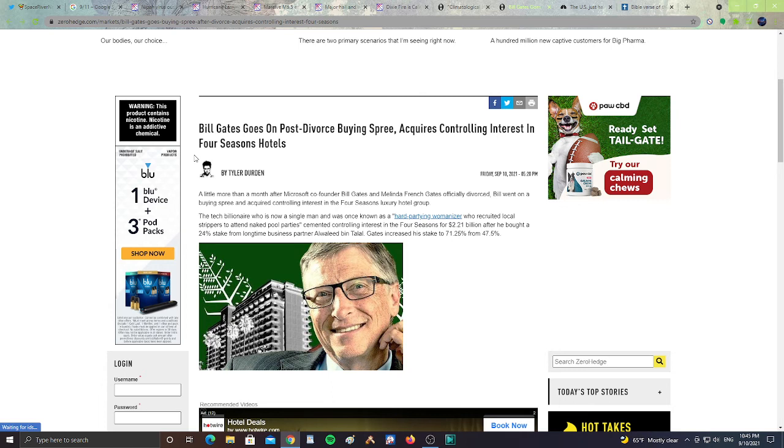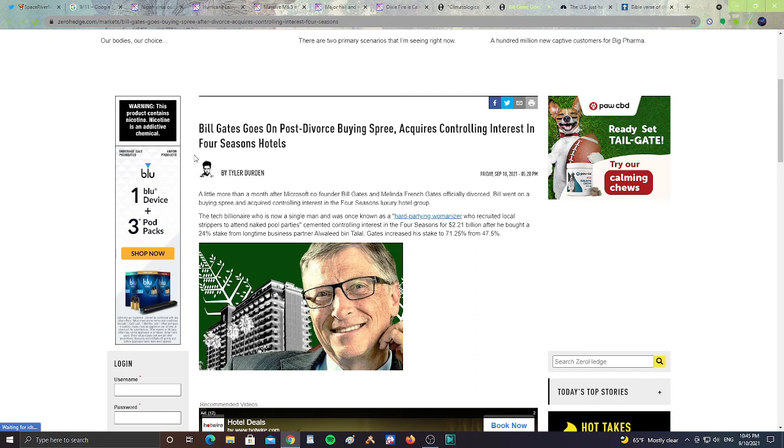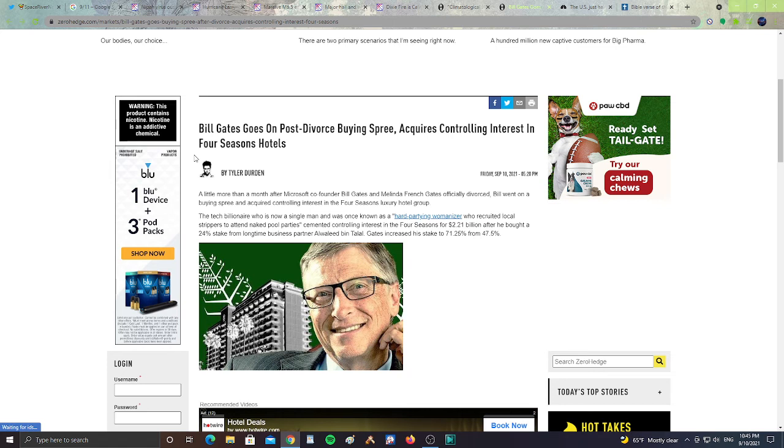So Bill Gates going on a shopping spree. And what's interesting, Bill Gates owns a lot of farmland in the United States that produce beef and all this kind of stuff. And he also has been purchasing nuclear power plants around the areas. So it's quite creepy that he's buying all the farmland, he's buying nuclear power plants, and now he's buying a controlling interest of Four Seasons Hotels. Who knows what else he's going to buy. All right, next.